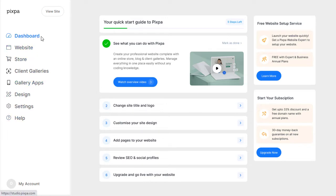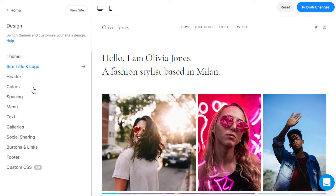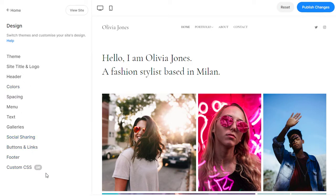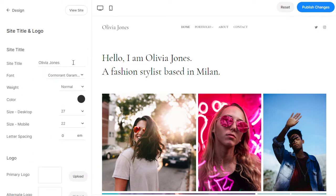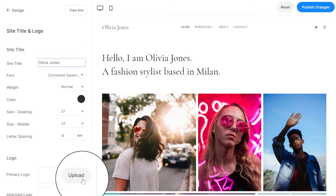Let's head over to the design section first. You can control all aspects of your website's look and feel from here. Click on the site title and logo to edit and style your site title. You can also upload your logo image from here.